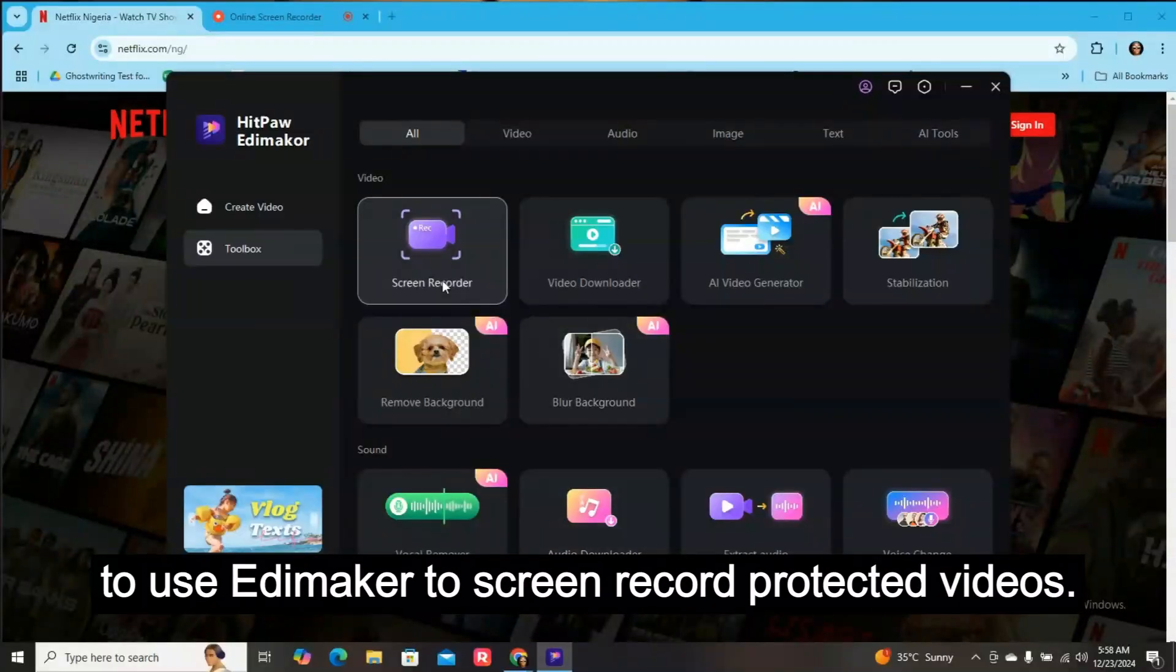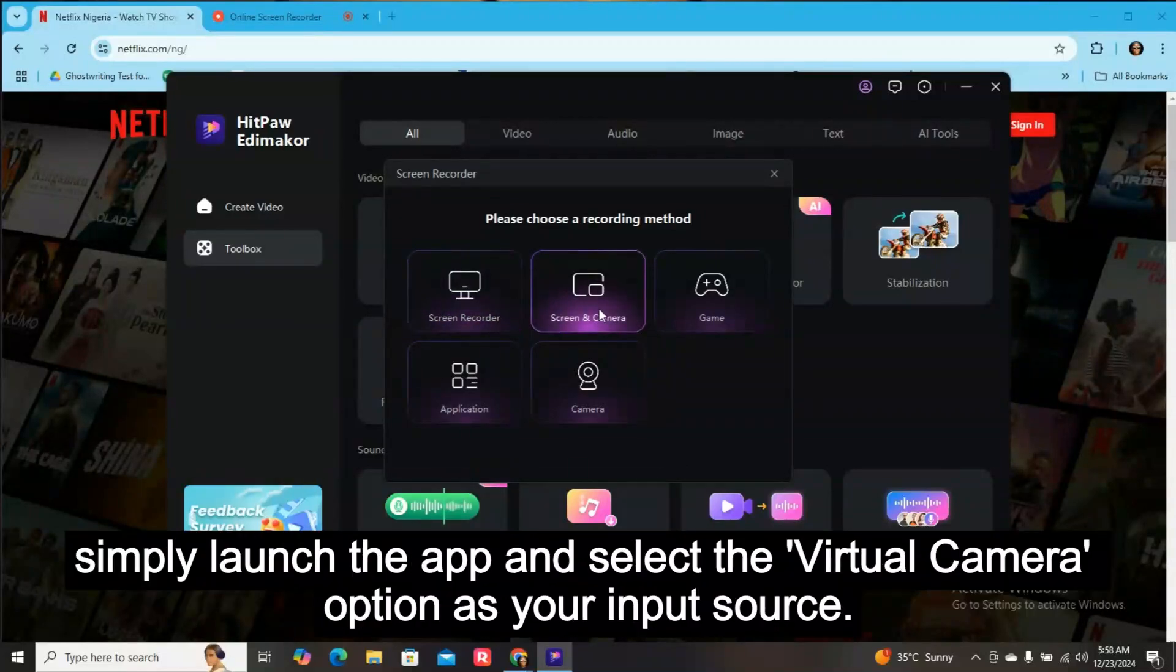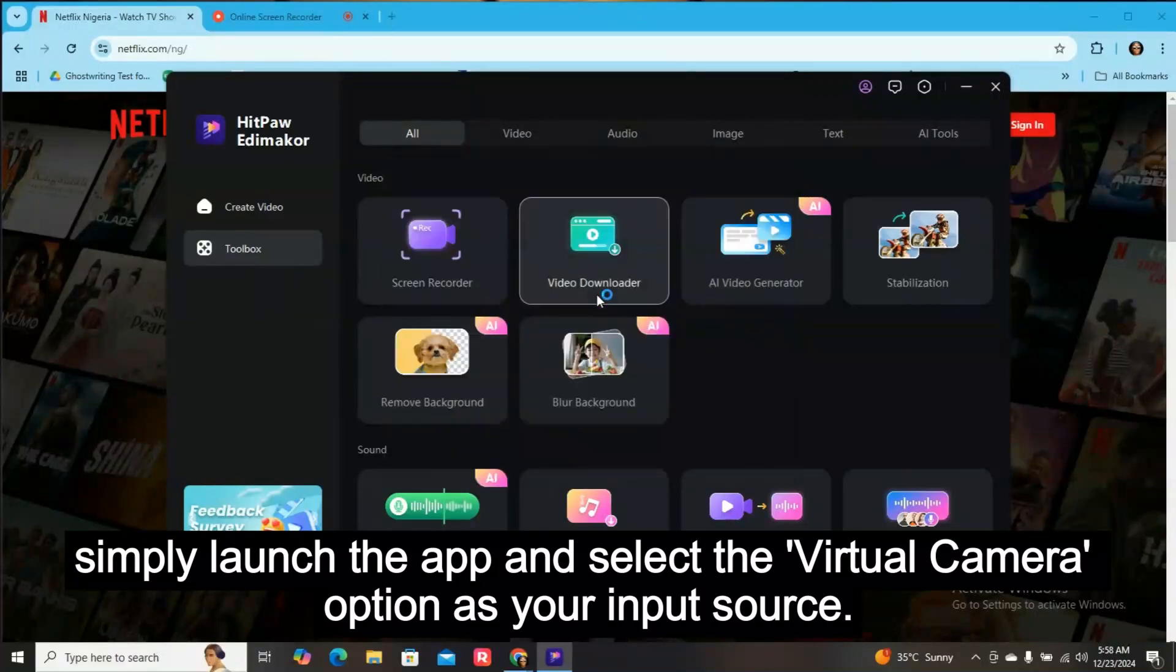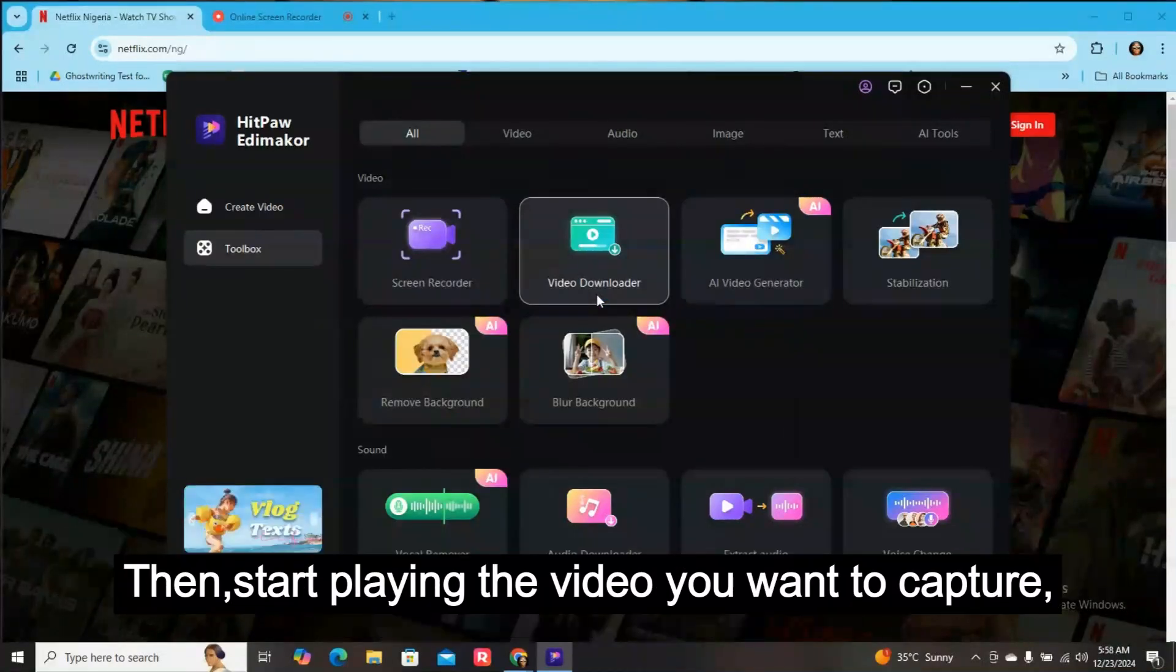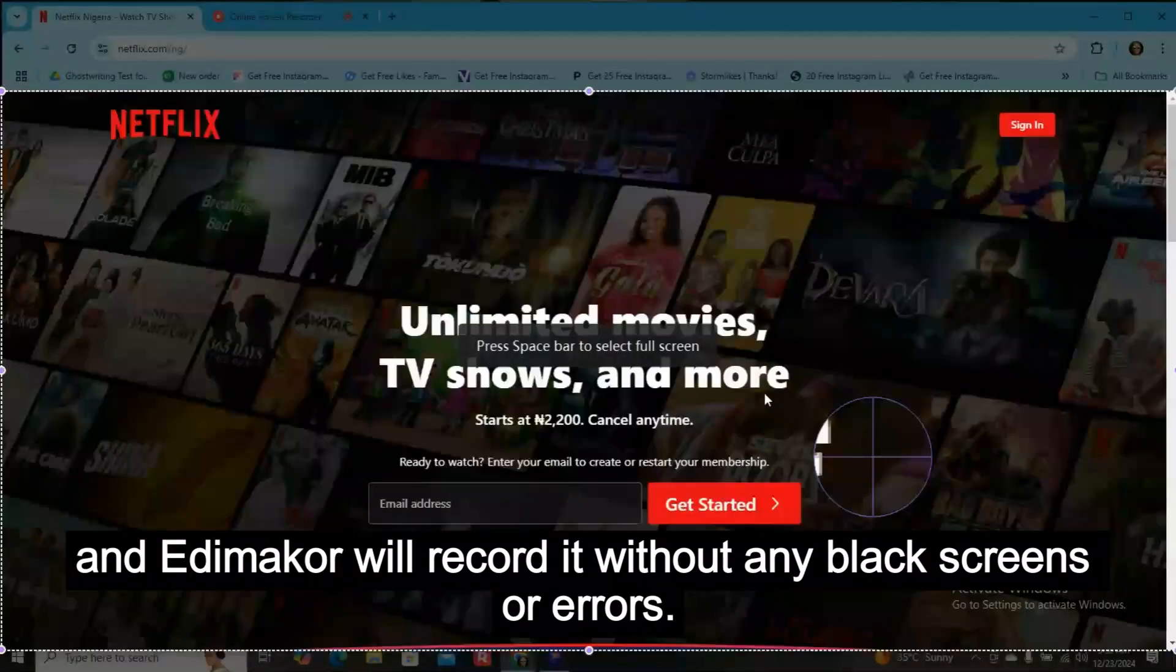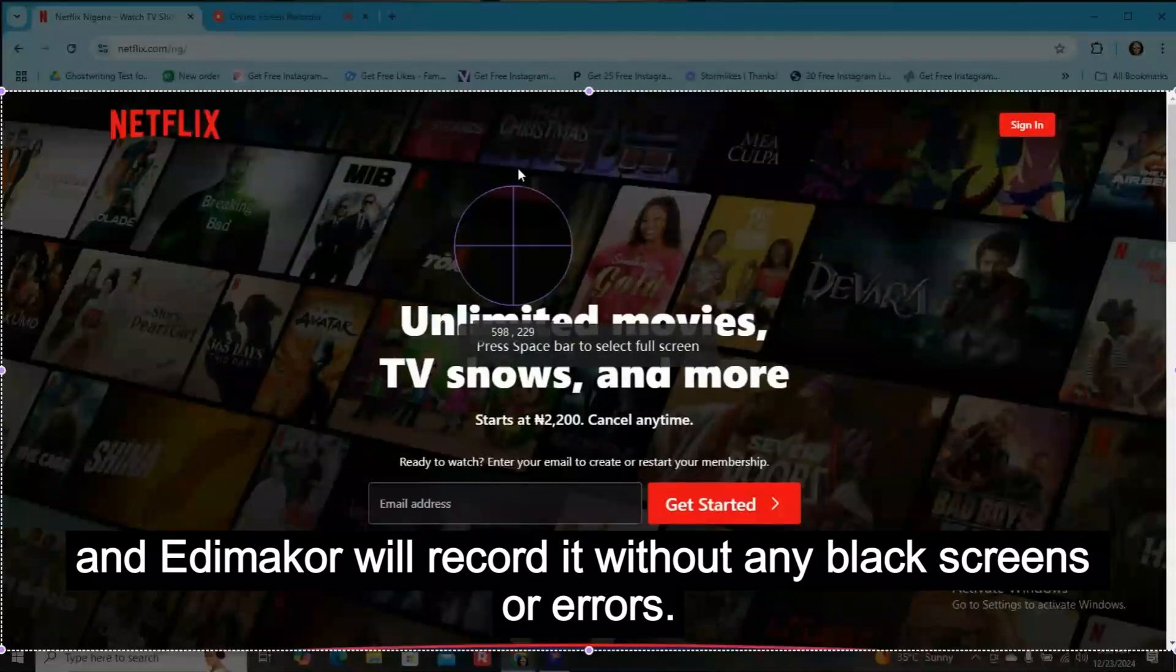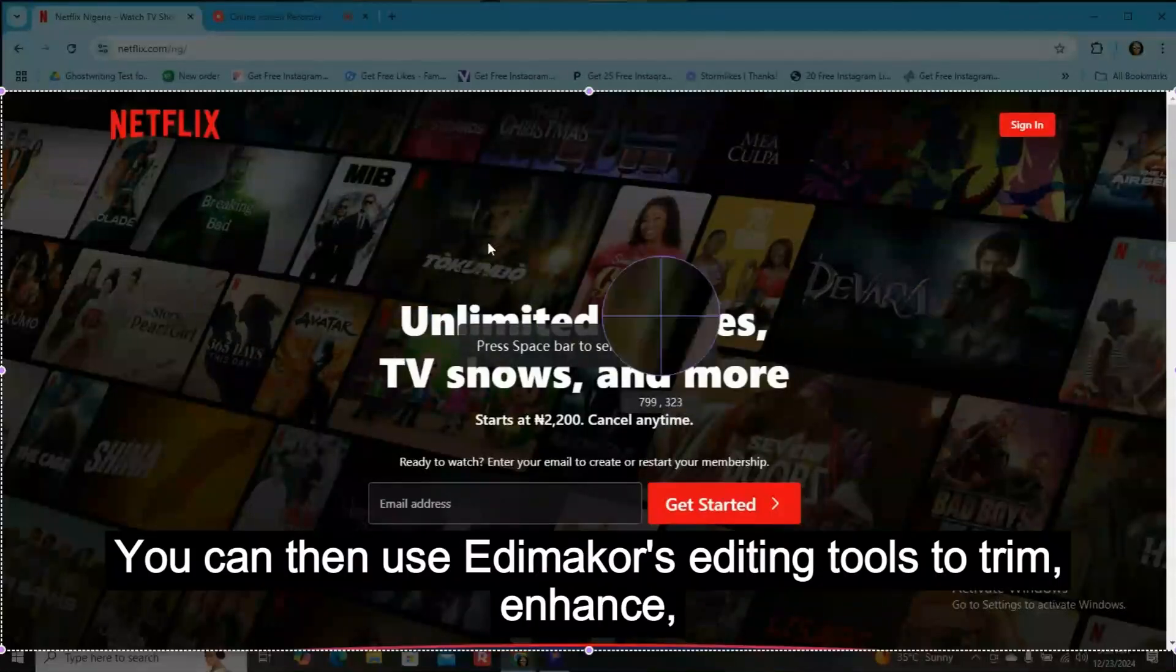To use Edimaker to screen record protected videos, simply launch the app and select the virtual camera option as your input source. Then start playing the video you want to capture, and Edimaker will record it without any black screens or errors. It's that easy.